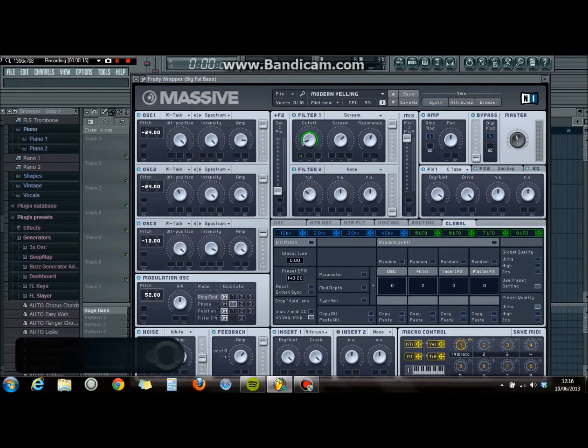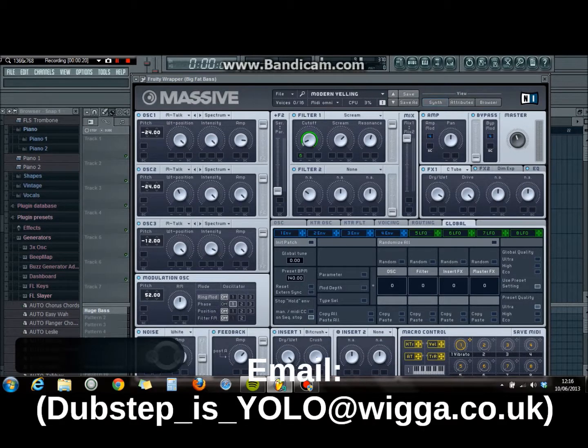It just seems much better that way. If you want the patch, just email me at the address shown, and I'll make sure to get back to you with the patch.